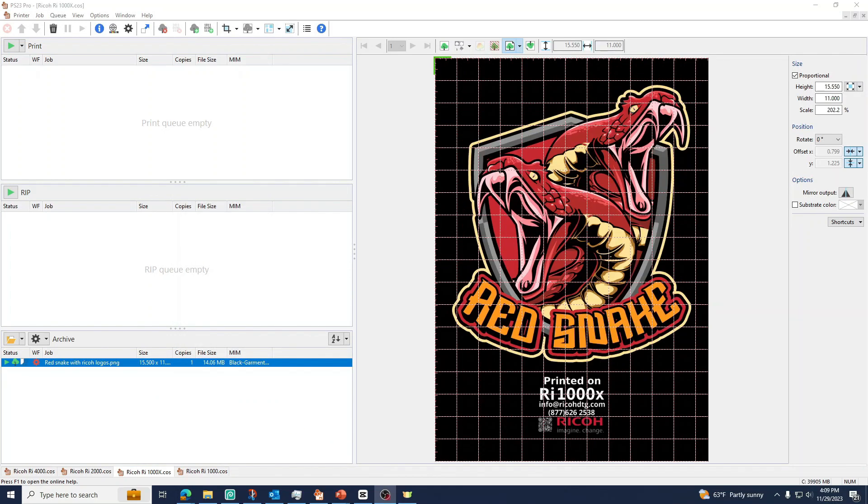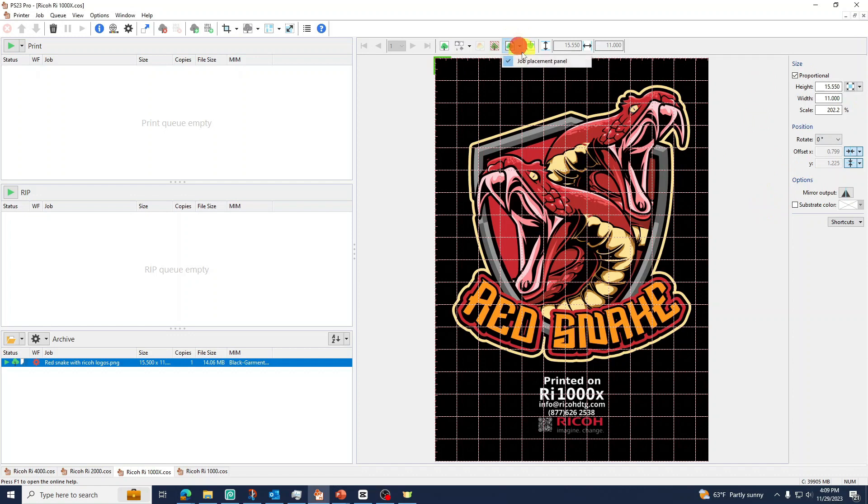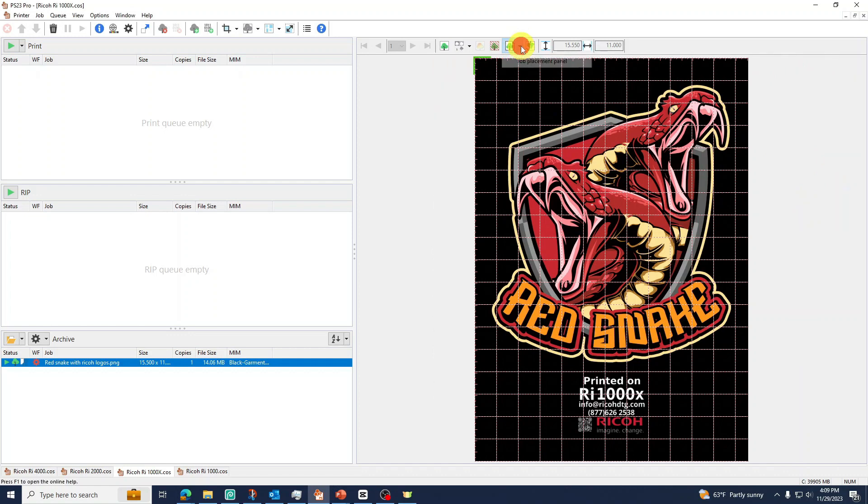If you don't see your job placement panel in the main window, you can add it by going to this option above, click on the arrow pointing down, and press Job Placement Panel.